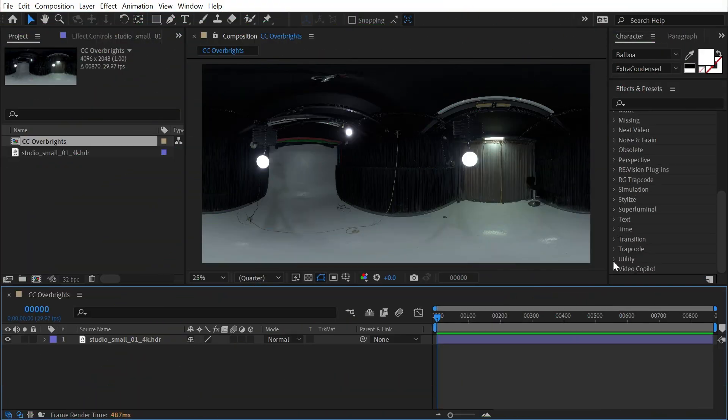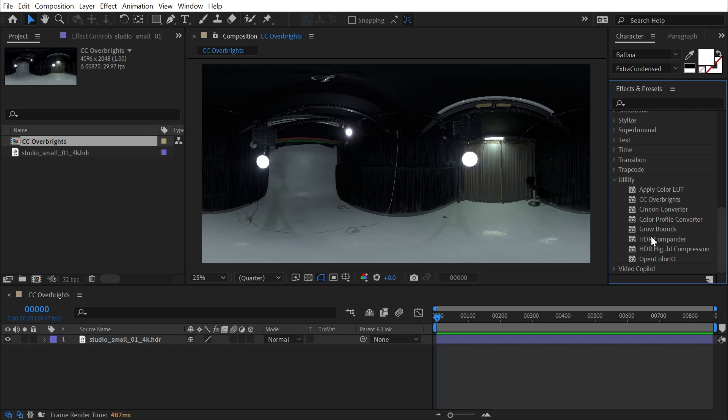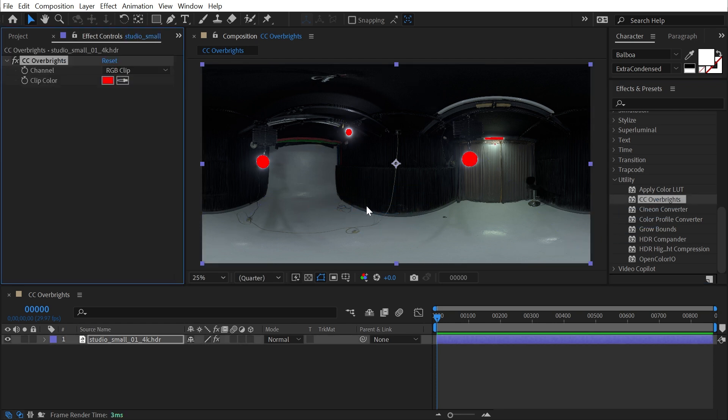CC Overbrights is found in the utility category, and this is a utility in every sense of the word. If I apply it to an HDR image, this is an environment map that I got from HDRI Haven.